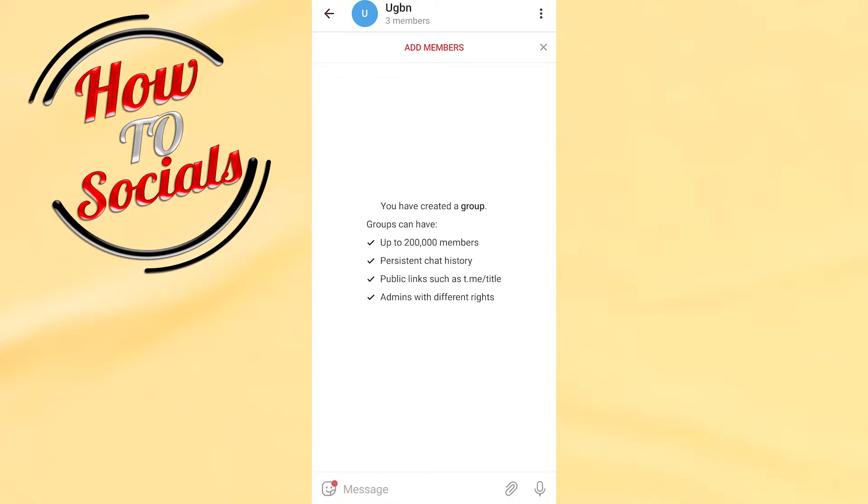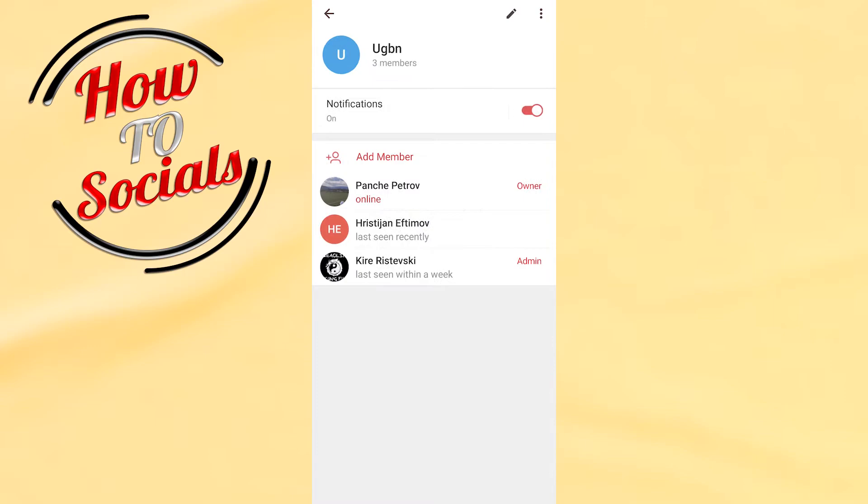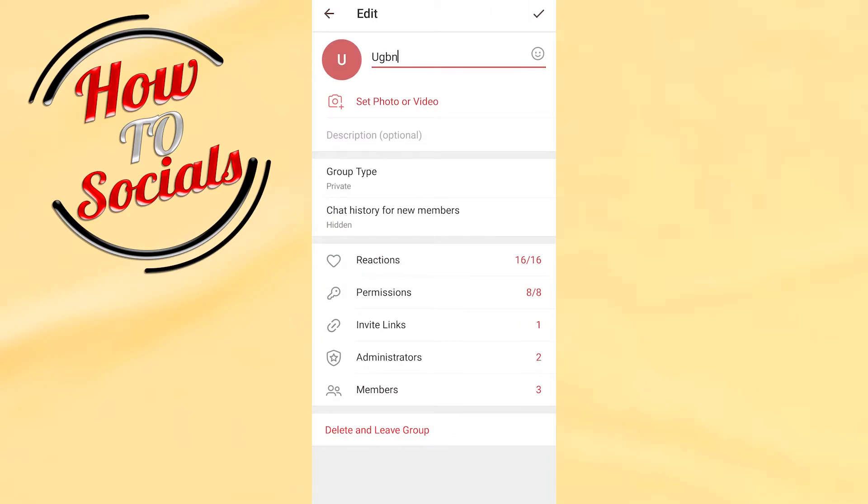When you're on your chat, go to the chat section, and as you can see on your right side, click the pen icon.